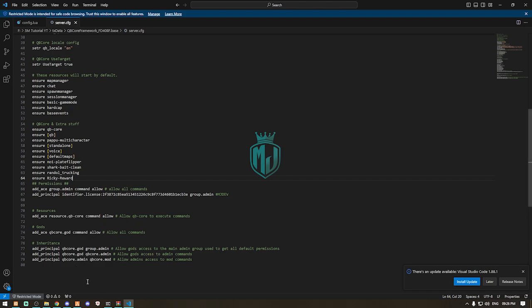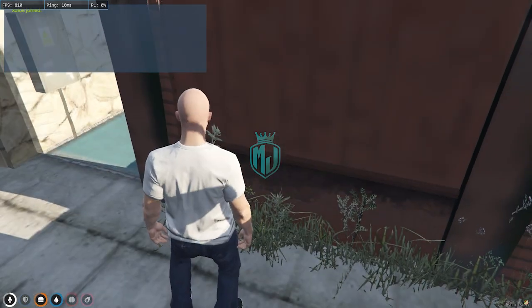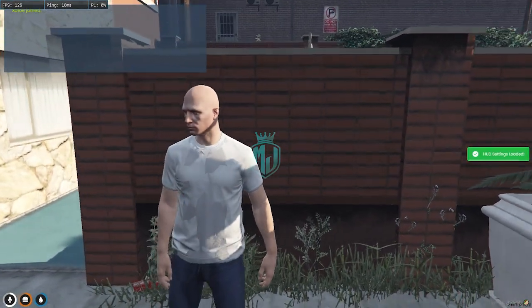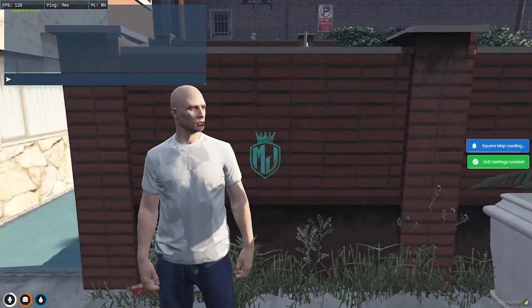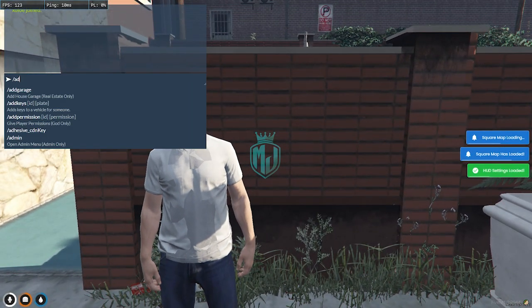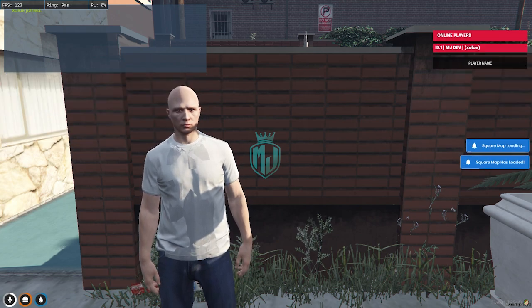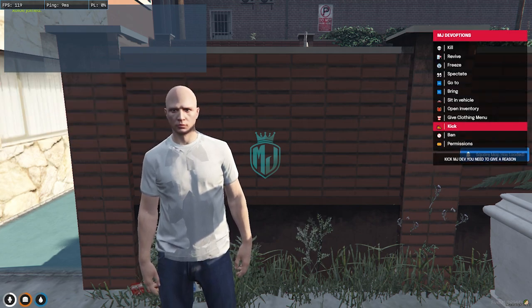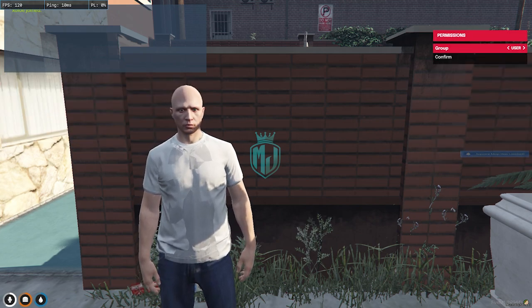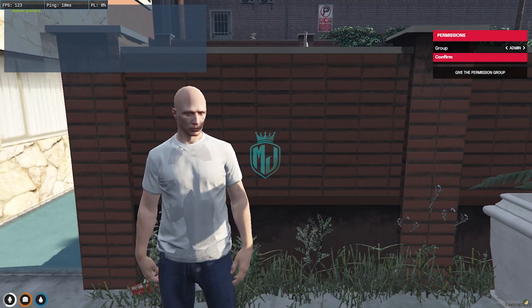After adding it to server.cfg, restart your server. Then join the server again. For using the reward system, first set yourself as admin by typing the permission admin command and confirming.